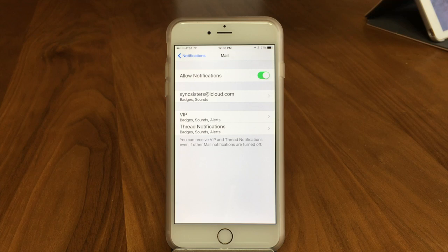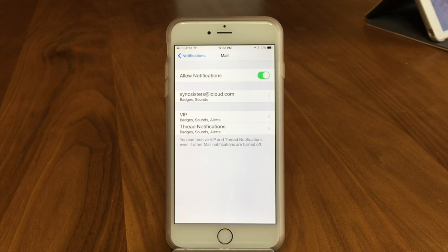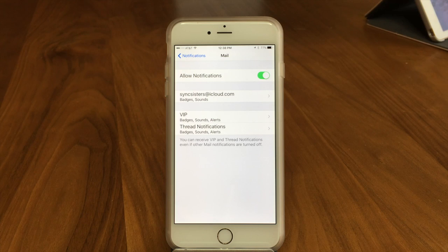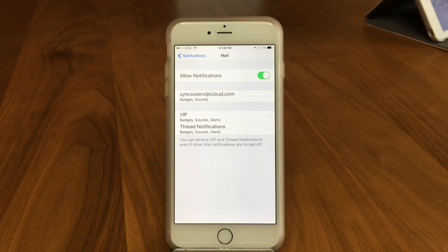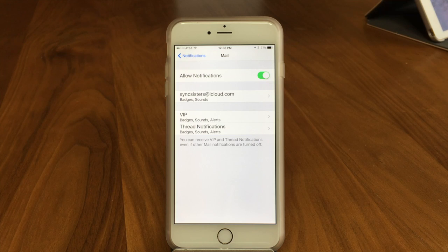Why would you want to use notifications for mail? Let's say you're waiting for an important email — you want to make sure you know it's there and you don't want to keep checking your email all the time. I'm the type of person that likes to know when emails come in, so I like to have notifications even if I'm not specifically waiting for something important.